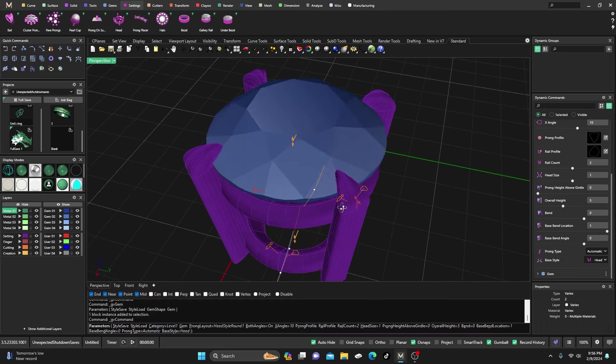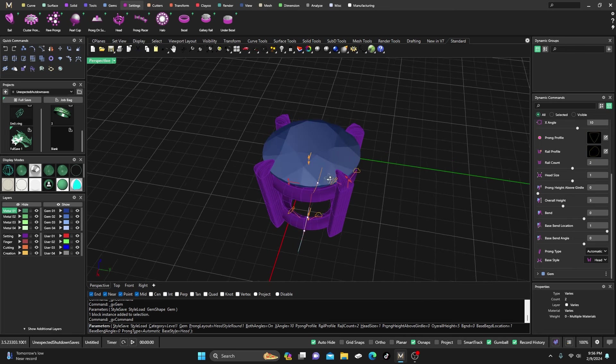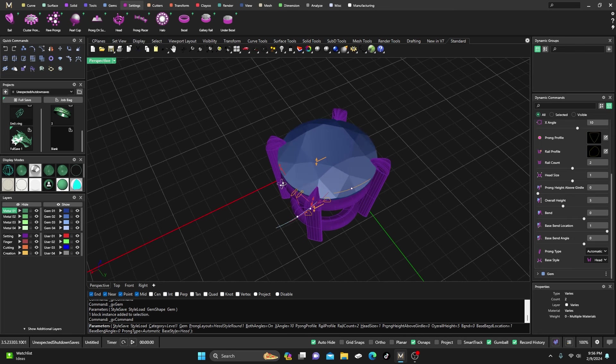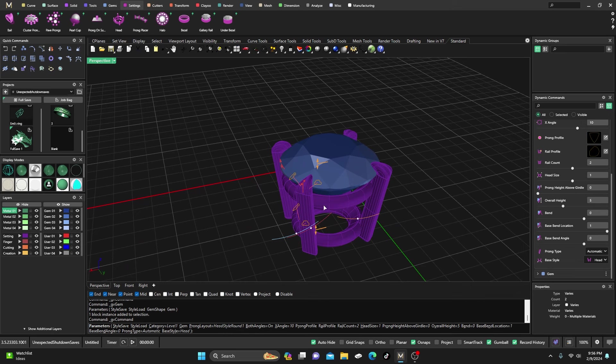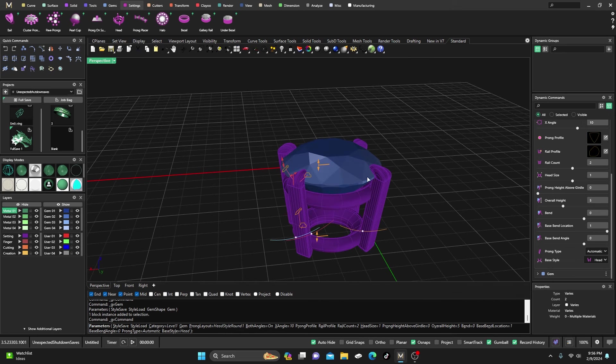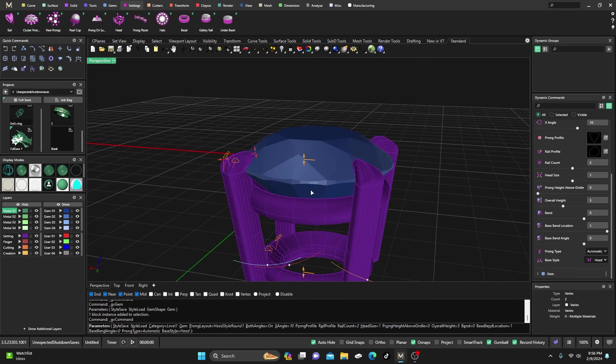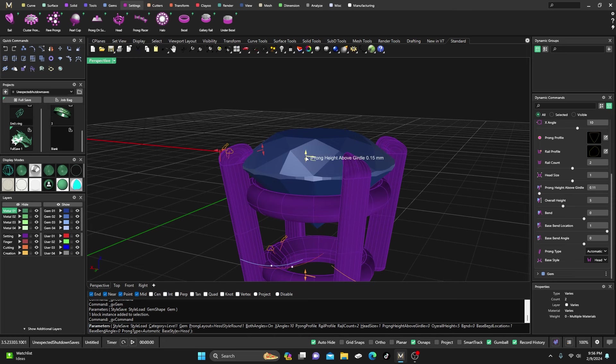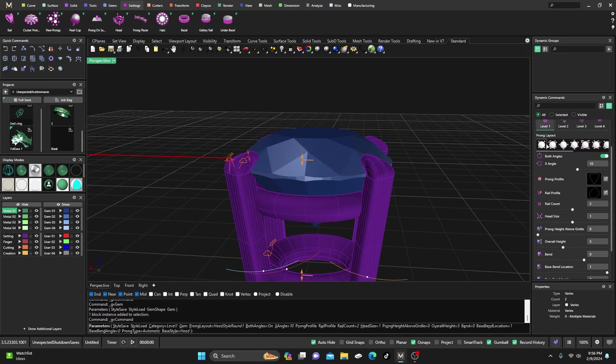And you can drag that up if you wanted to. You can go back to your second one there and drag that out a little bit more to give it a little bit more of a point or whatever. But you can manipulate it any way you want.